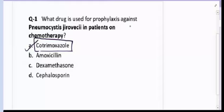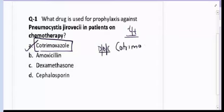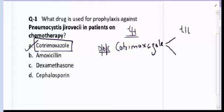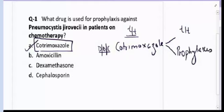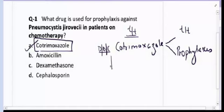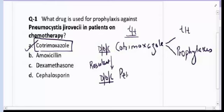Cotrimoxazole is the drug of choice for both treatment as well as prevention or prophylaxis of Pneumocystis jirovecii. In resistant cases, the drug of choice is pentamidine, and it is only used for treatment.